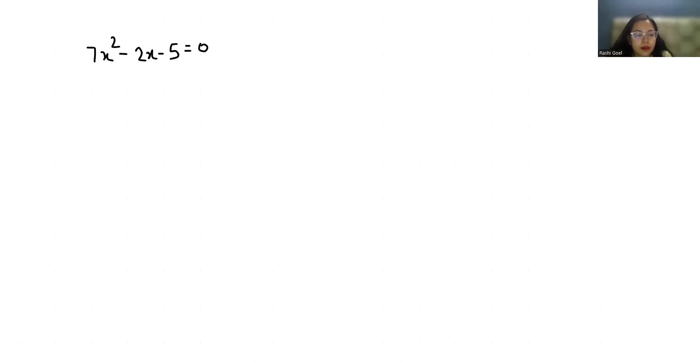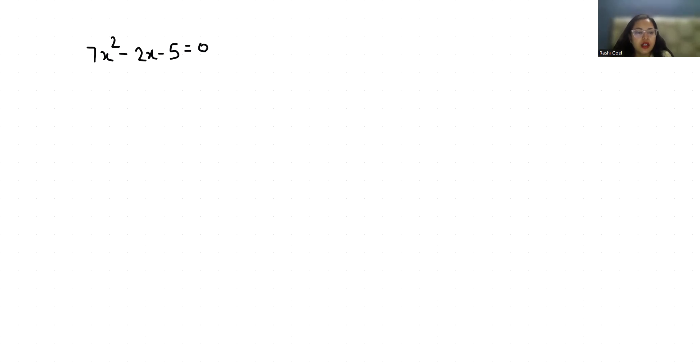Hello everyone, welcome to my channel. My name is Rashi Goyal and in this video we are going to solve 7x squared minus 2x minus 5 equals 0. So let's start with today's video solution.